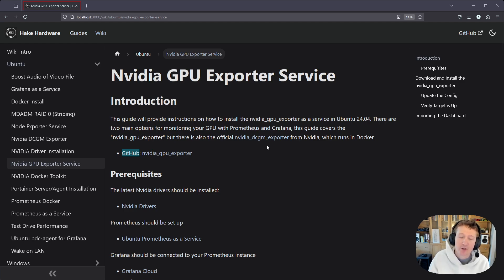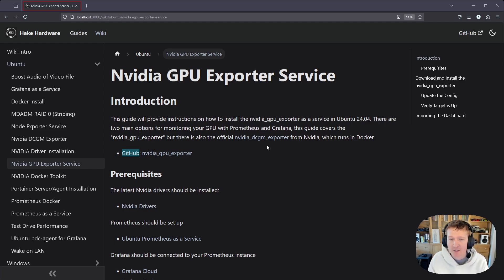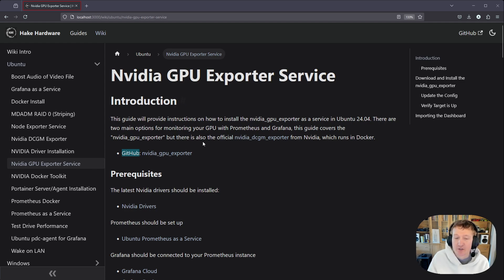If you don't have Docker and you just want to run this as a service and still be able to monitor your GPUs with Prometheus and Grafana, then this is a good option as well.